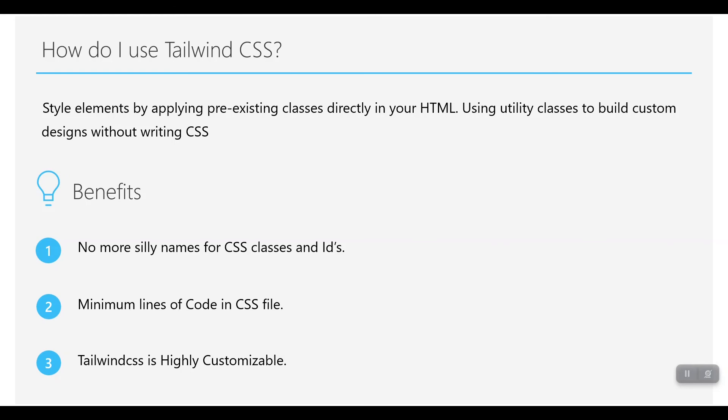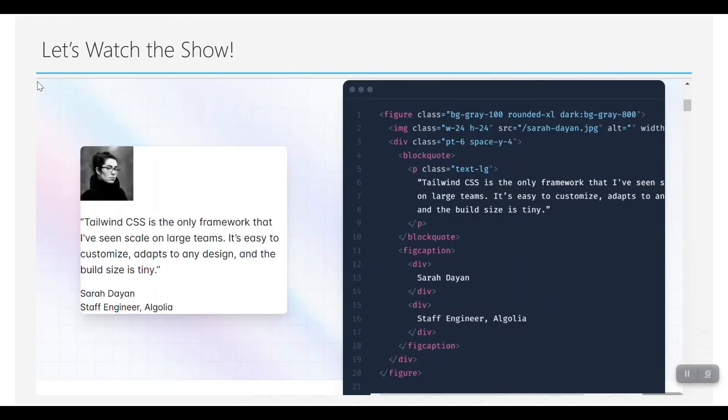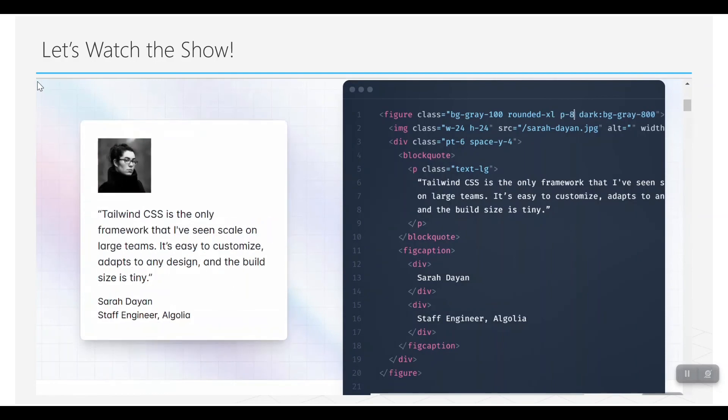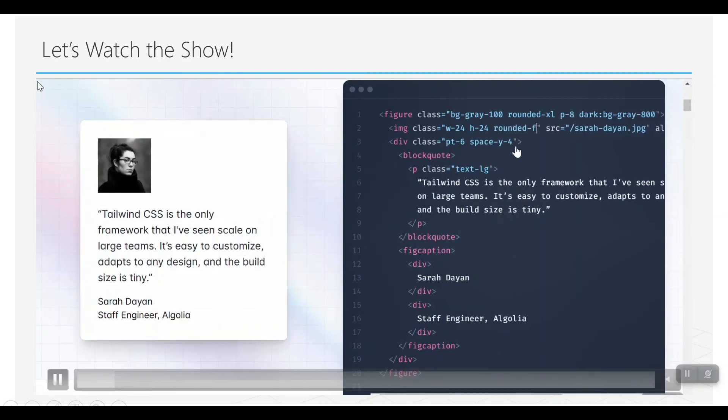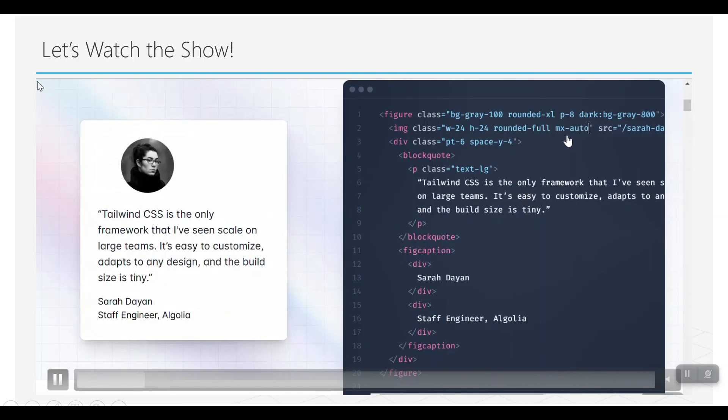And then Tailwind CSS is highly customizable. You can create, for example, if you use Bootstrap, you have various specific types of buttons, but with Tailwind, you can create hundreds of buttons with different designs.